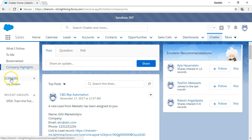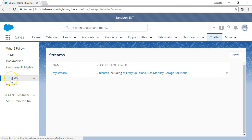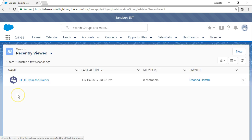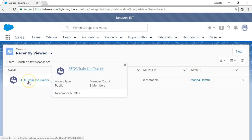Streams are super feeds that you create by combining the records, people, and groups you want to follow together. And recent groups shows a list of the top five most recently updated groups that you're a member.